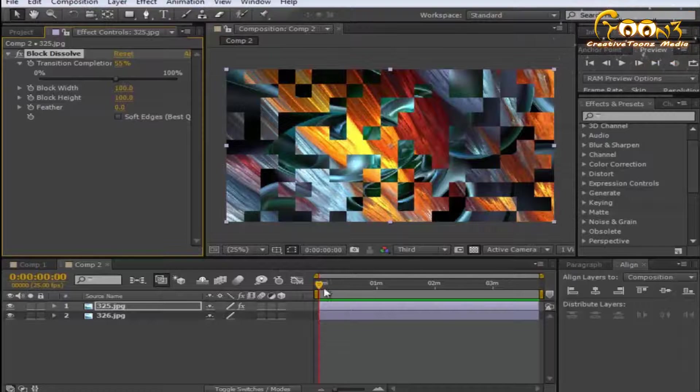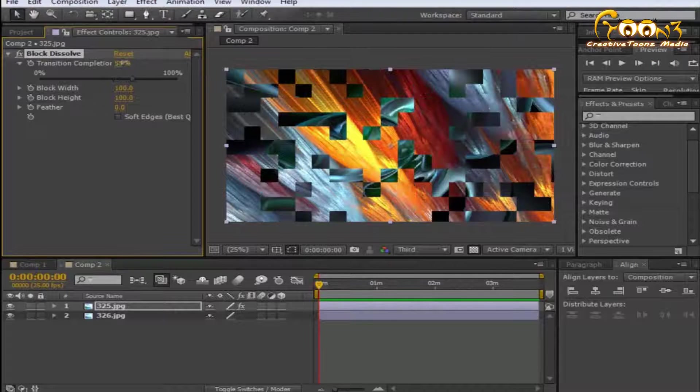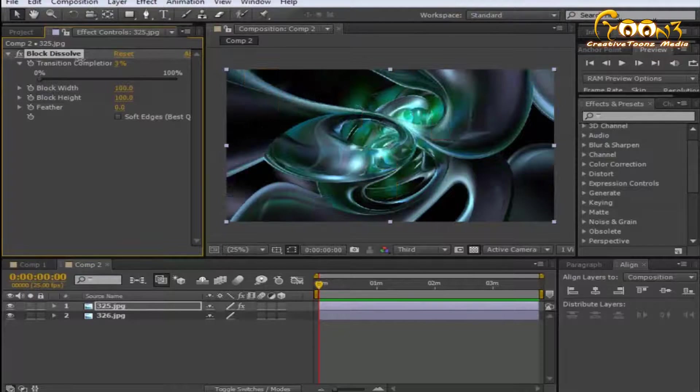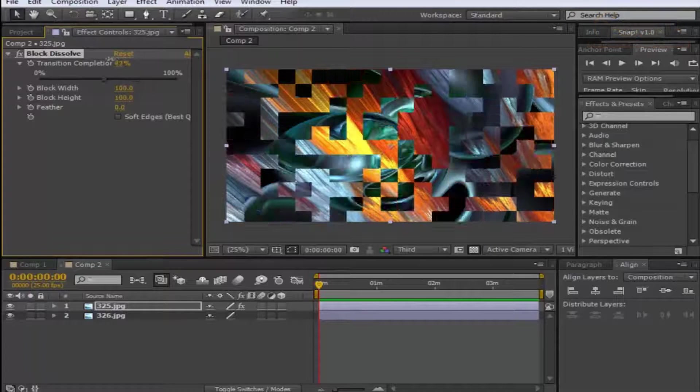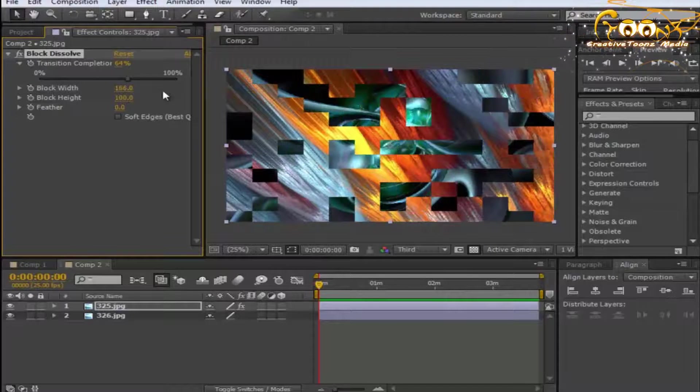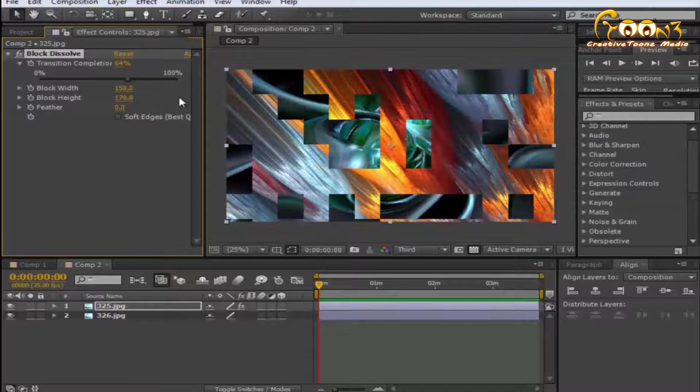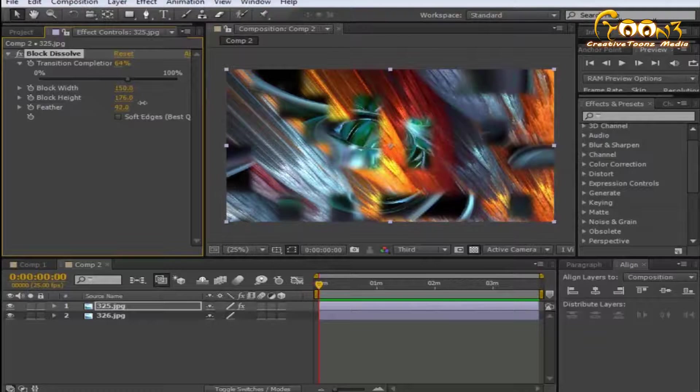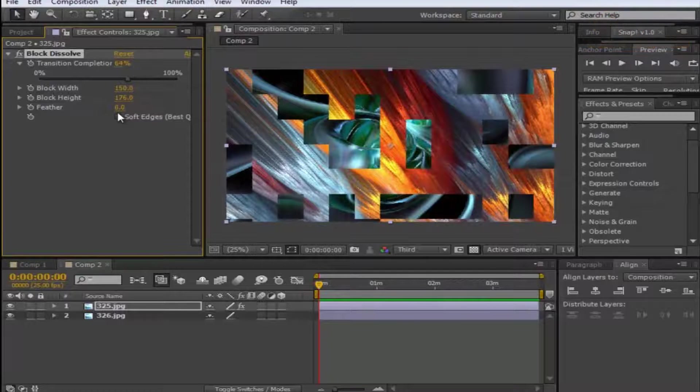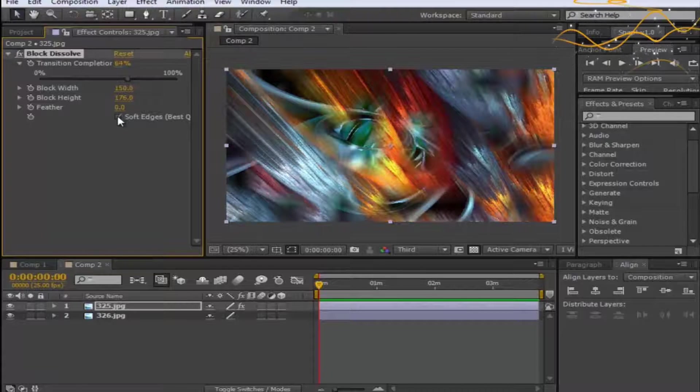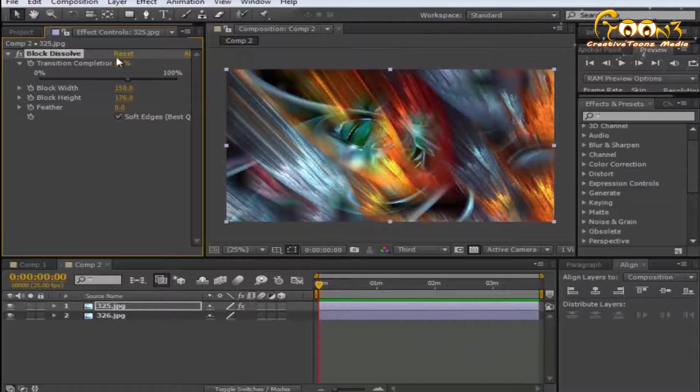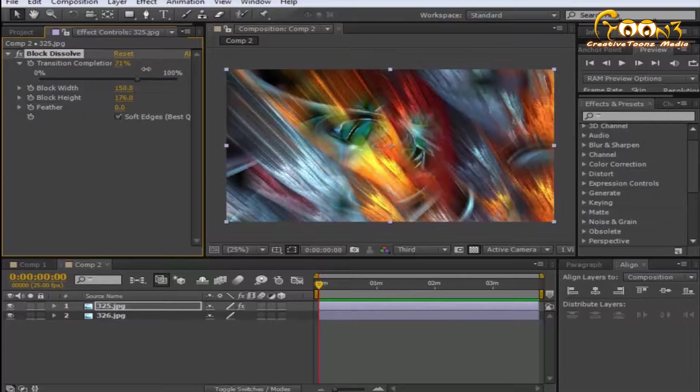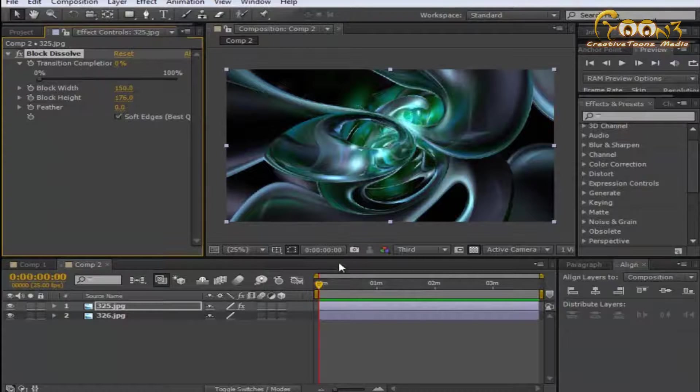Now you can see the exact boxes are changing to other layers. This is how you can change the block width, block height, and you can also add the feather—feather is just directly soft edges. Next, you need to apply the transition.